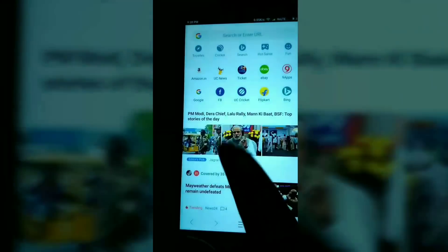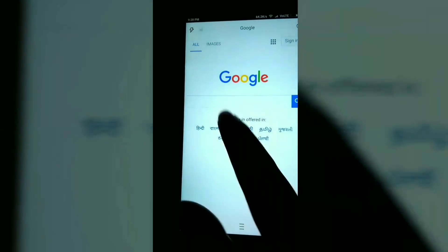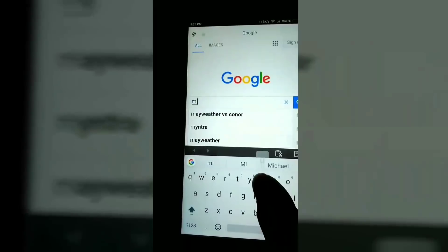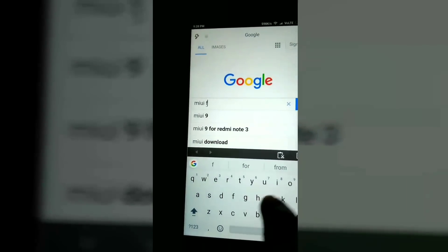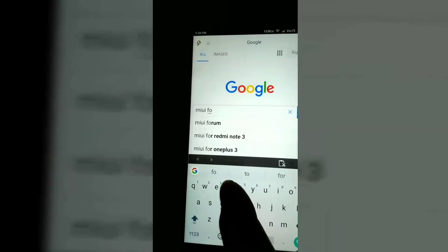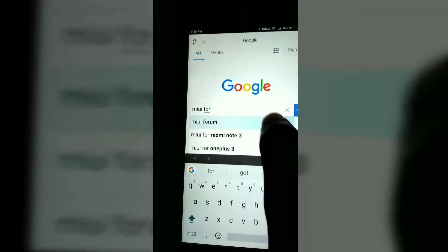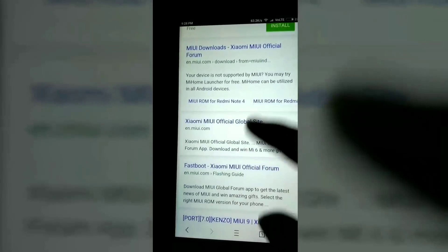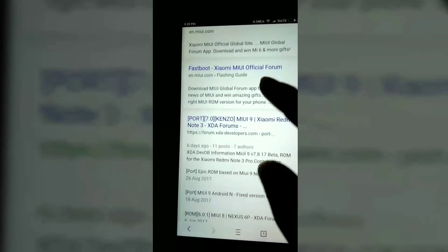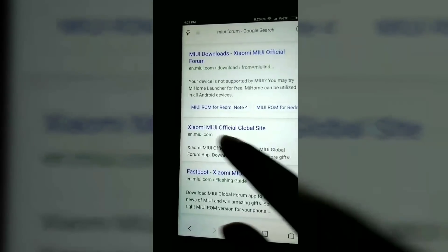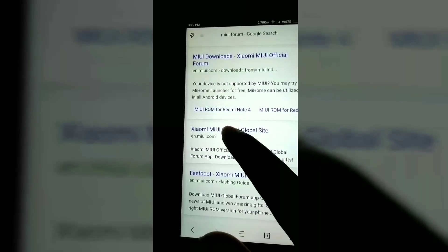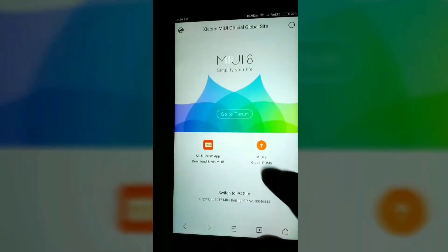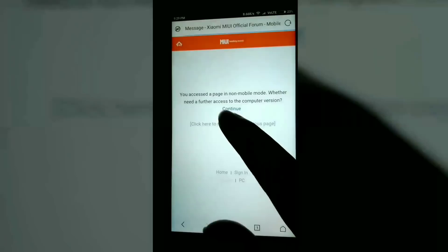First go to your browser and type MIUI forum, click on that and scroll down the page. You can see the MI Xiaomi official global site — click on that and you can see MIUI 9 global ROM. Click on that and click continue.